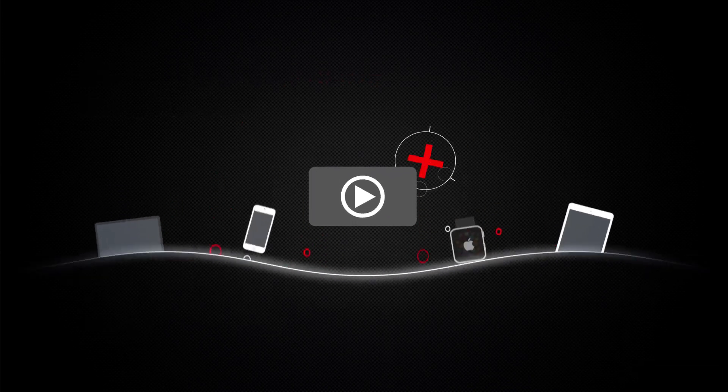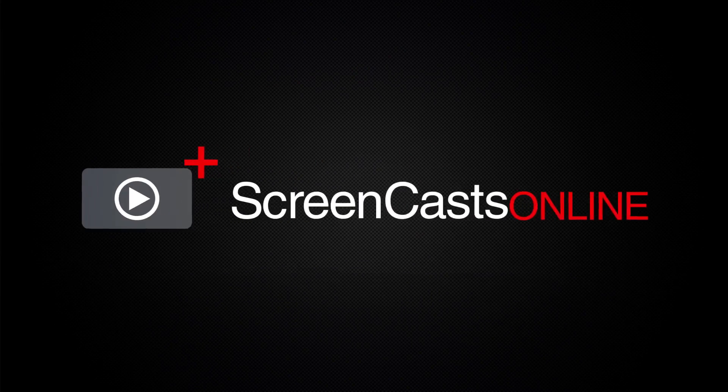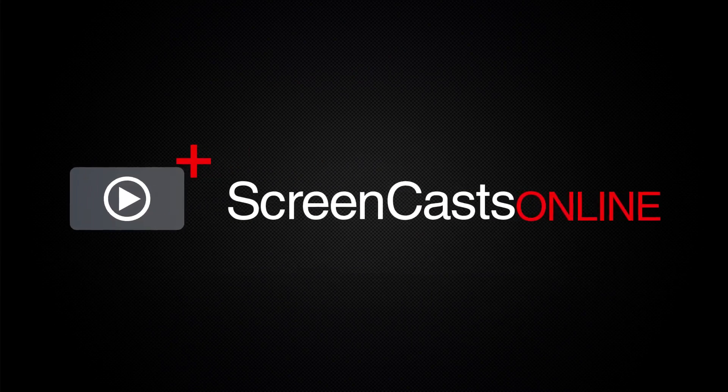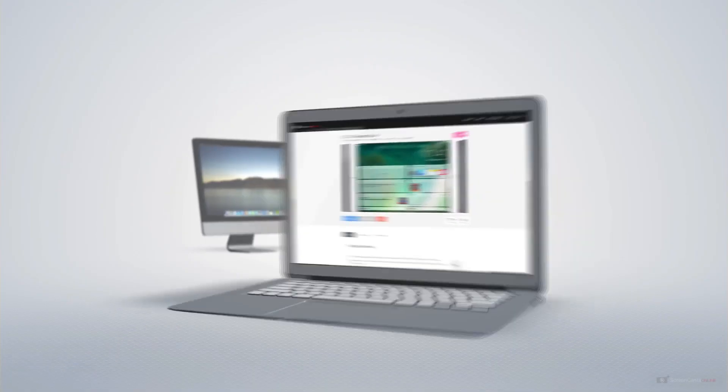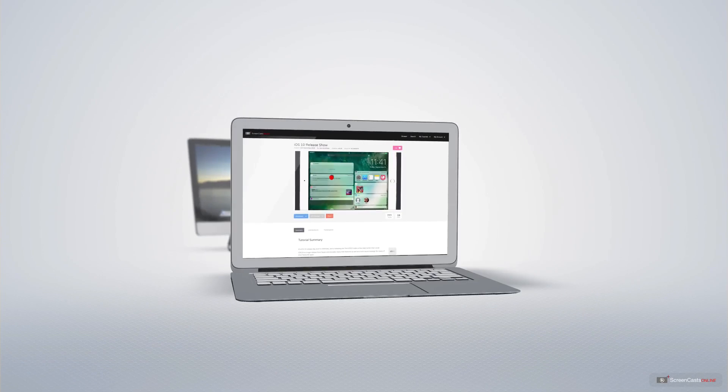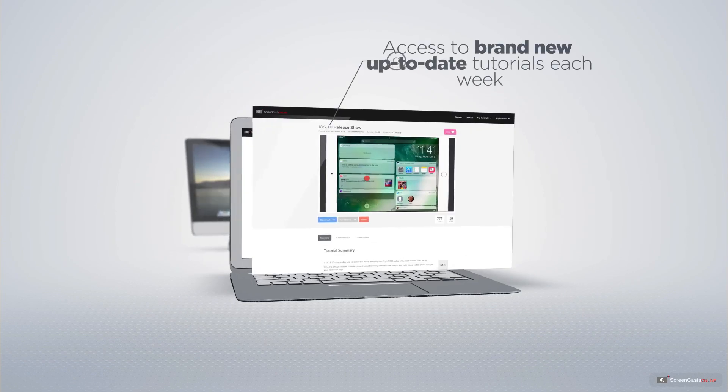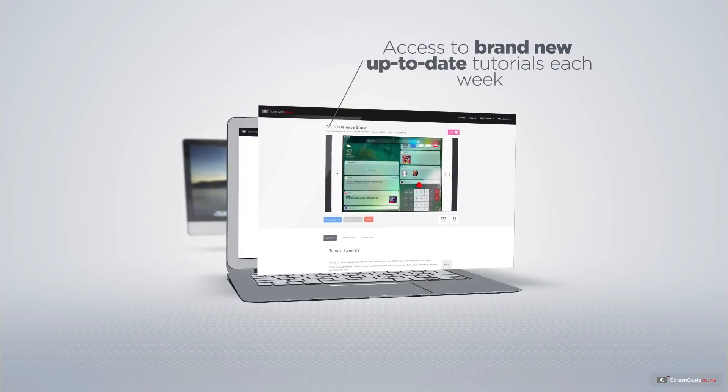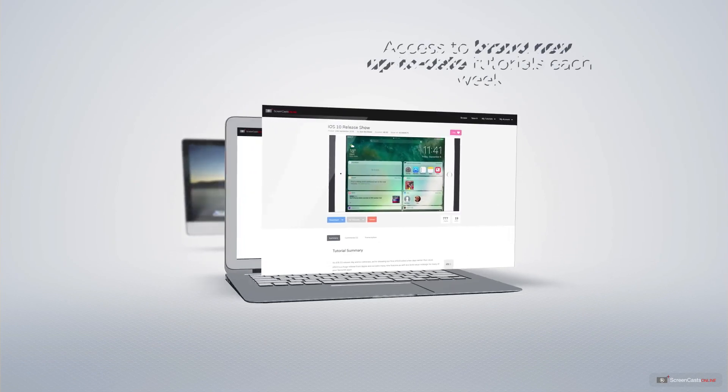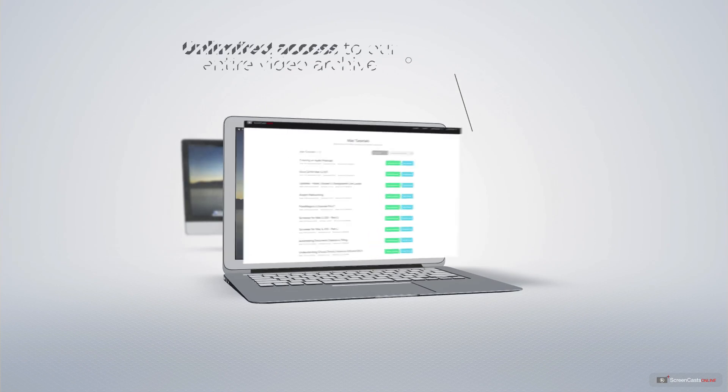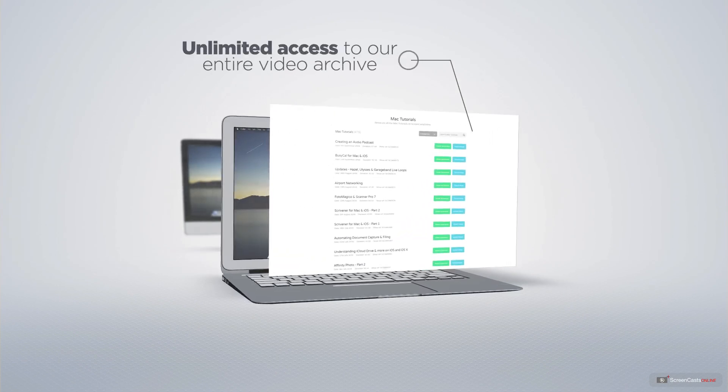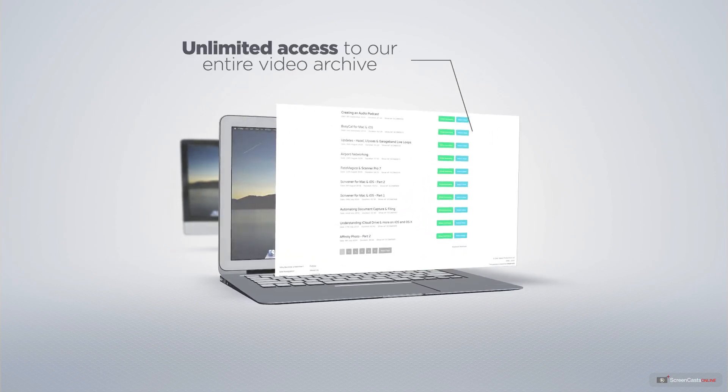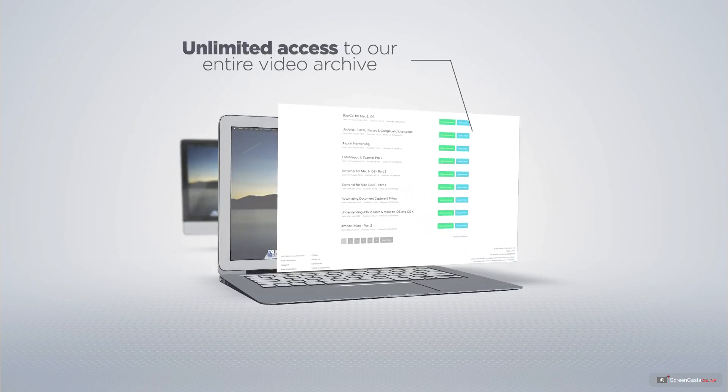ScreenCastsOnline is your premium source of Apple-related video tutorials. All of our members get access to brand new, up-to-date tutorials each week, as well as unlimited access to our entire video archive full of Mac and iOS-related tutorials.